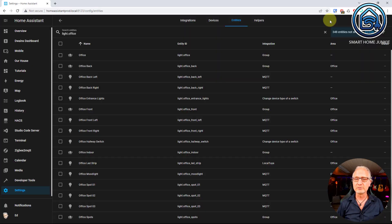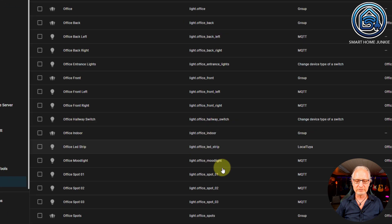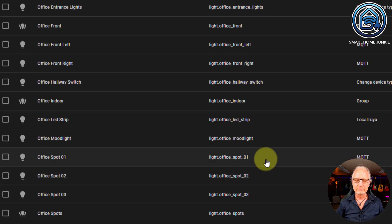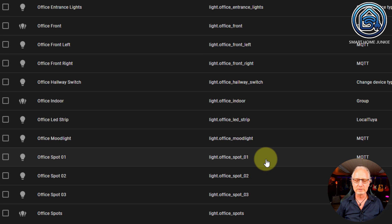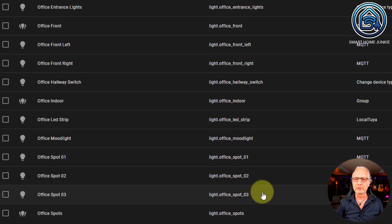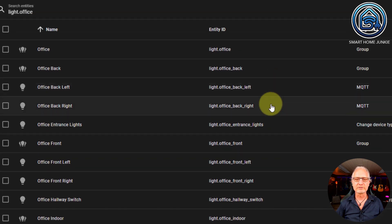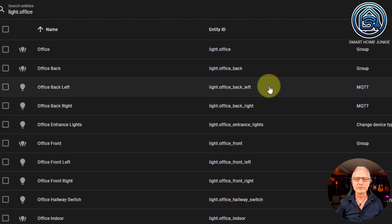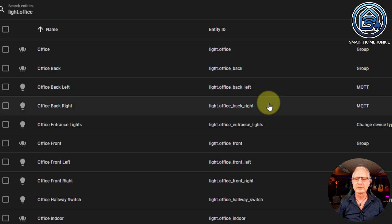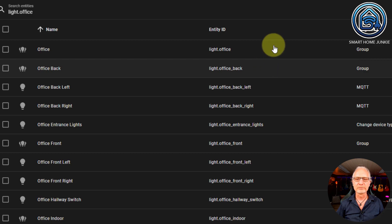For example, this is how the lights look in my office. I have some office spots which I called light.office_spot_01, 02, and 03. For a group name, I use light.office_spots. I have the same for office back left and office back right: light.office_back_left and light.office_back_right, with a group called light.office_back. I encourage you to do the same — if you use a naming convention like this, it's really easy to find the correct entity ID in your system when you're creating automations, scripts, or custom sensors.